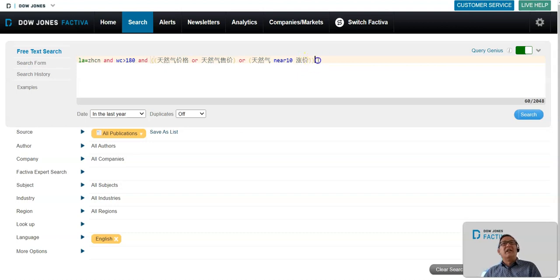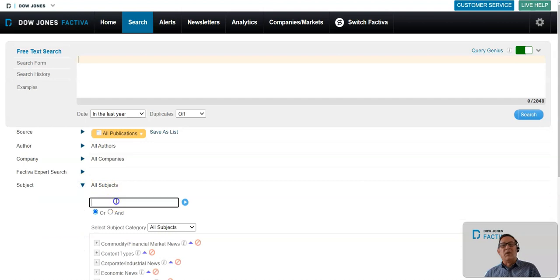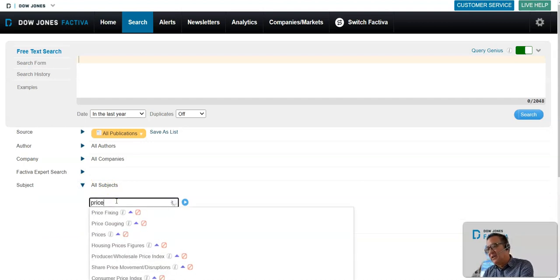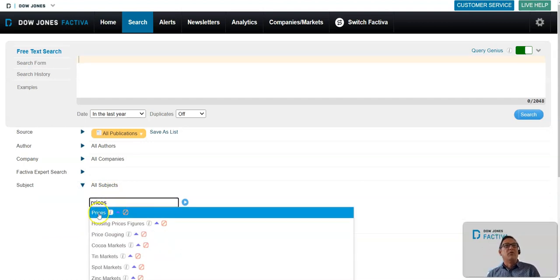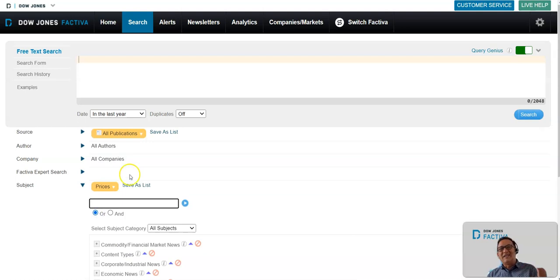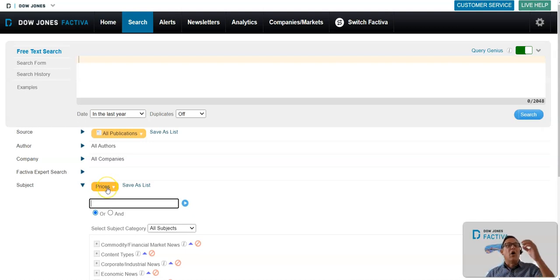But if you don't know Chinese, you can just use any of our codes down here. For example, I want to look at prices, and we have a code for that. Any time you click on any one of these codes, these intelligent identifier codes, they work in multiple languages. This will work across all of the languages supported in Factiva.